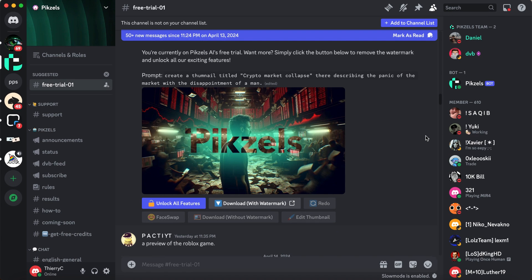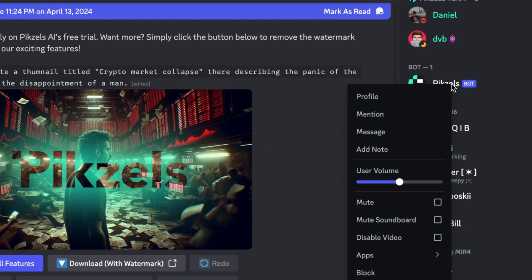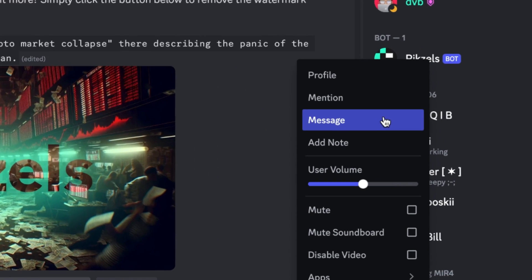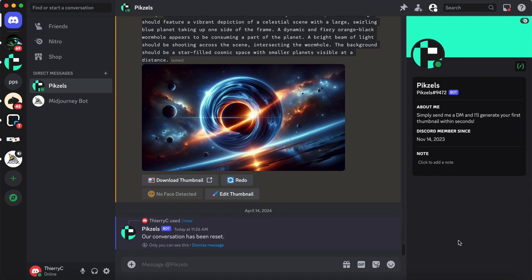However, if you are on a paid plan, you want to go to the pixels bot on the right side of the screen, right click with your mouse and select message. This will open up private chat where you can generate your thumbnails.